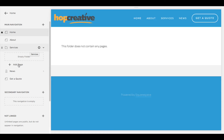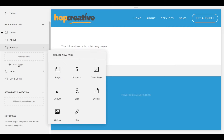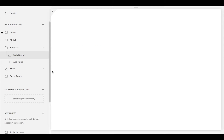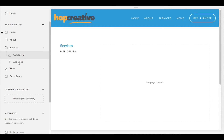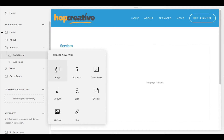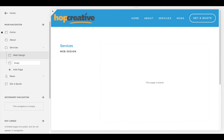Now underneath this drop-down it says empty folder. If you click on Add Page, a little box pops up and there's a whole bunch of options. All I want to do is create a page. I run a web design studio so I'm gonna put in a couple services — let's say Web Design. And I'm going to add another page and call this one Graphic Design.